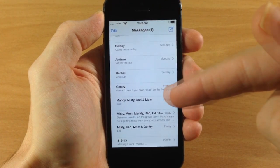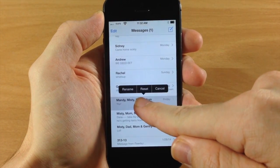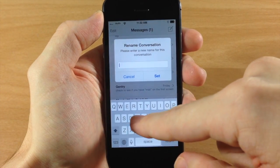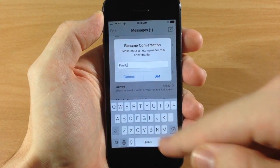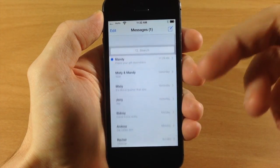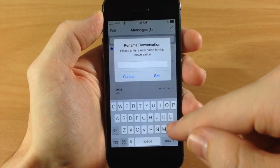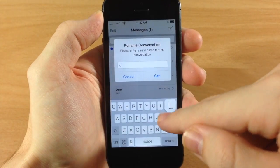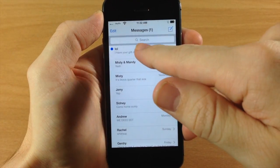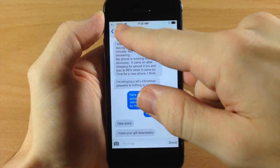So where this really is going to be useful is if you use it on a group text. You can tap and hold, tap rename, and then type in something like "family" if you're having a conversation with your family. Now if you set a custom name, you can still see who's in the conversation by opening it up — all the names are right up here at the top.